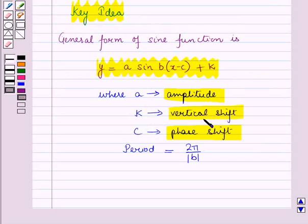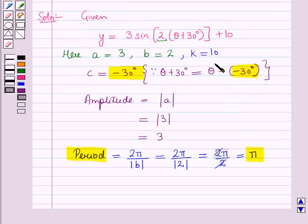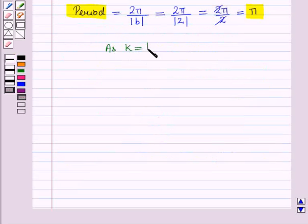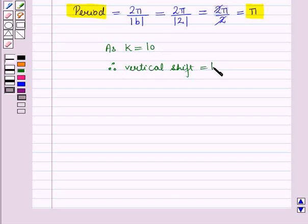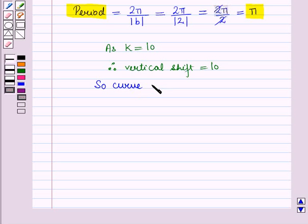From the key idea, we know that K represents the vertical shift. Here we have K is equal to 10, therefore vertical shift is equal to 10. And since it is positive, it means the graph, or we can say the curve, is shifted upwards.